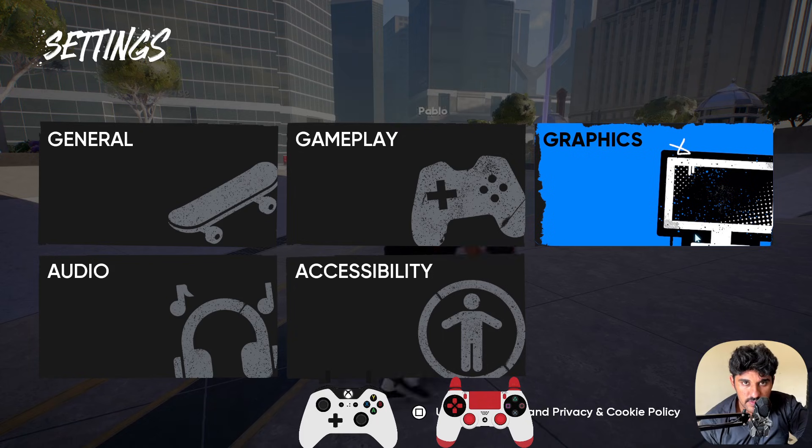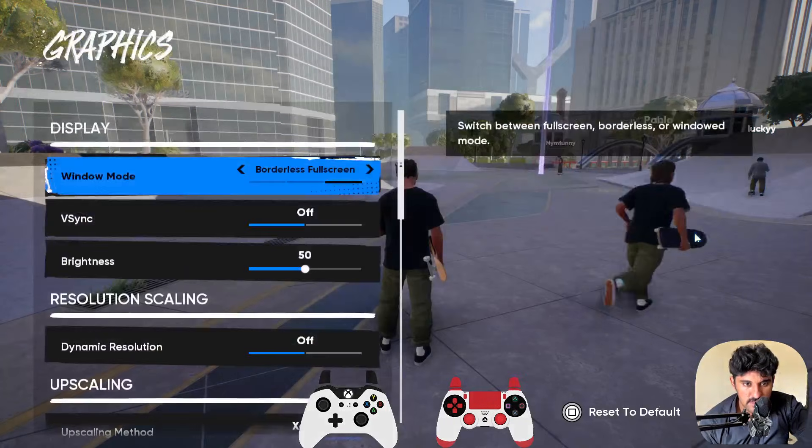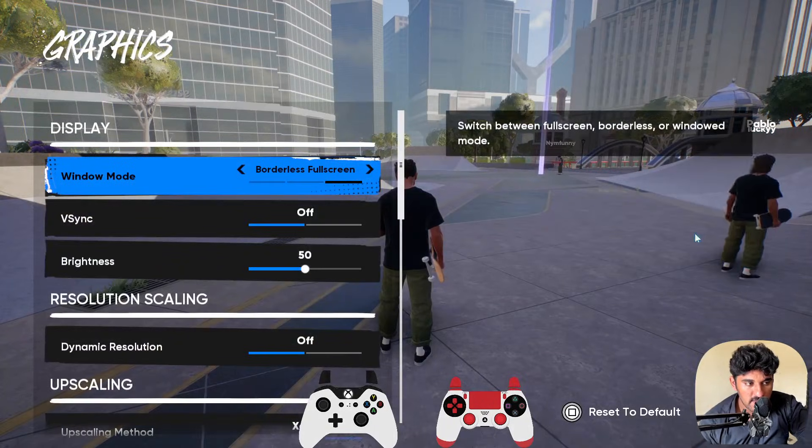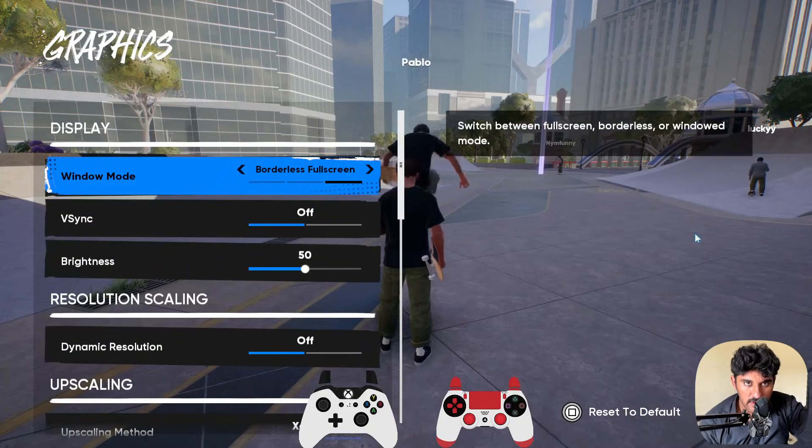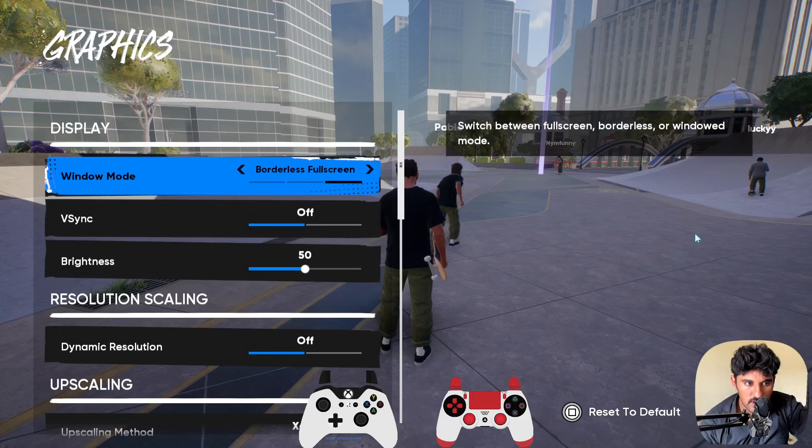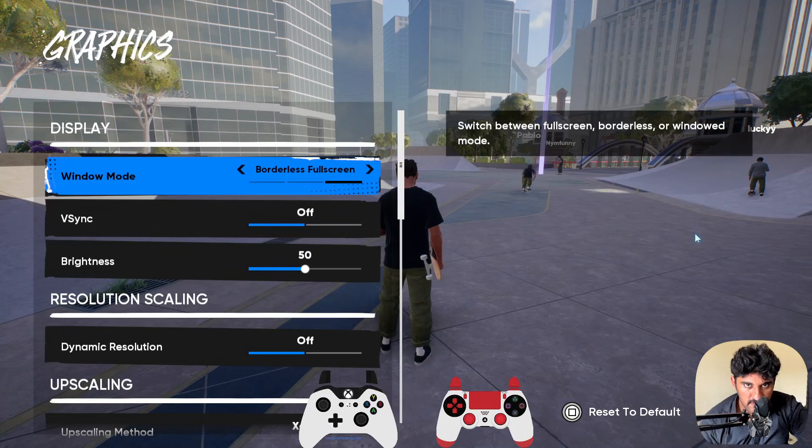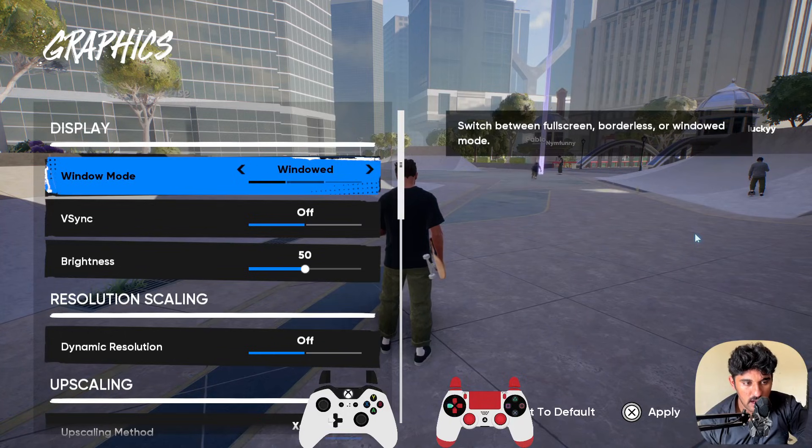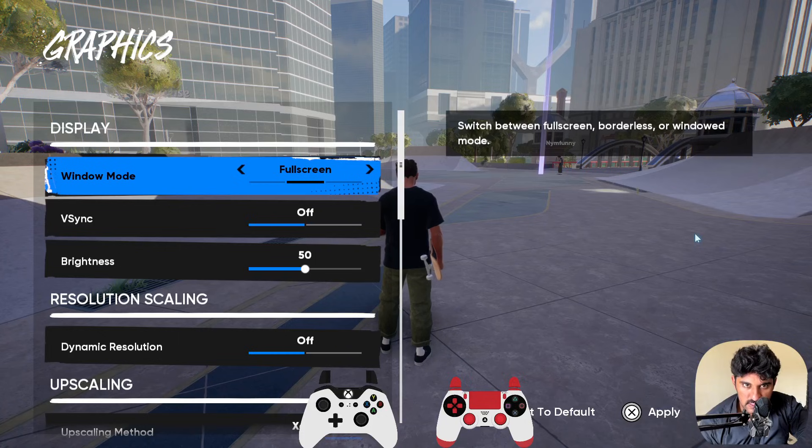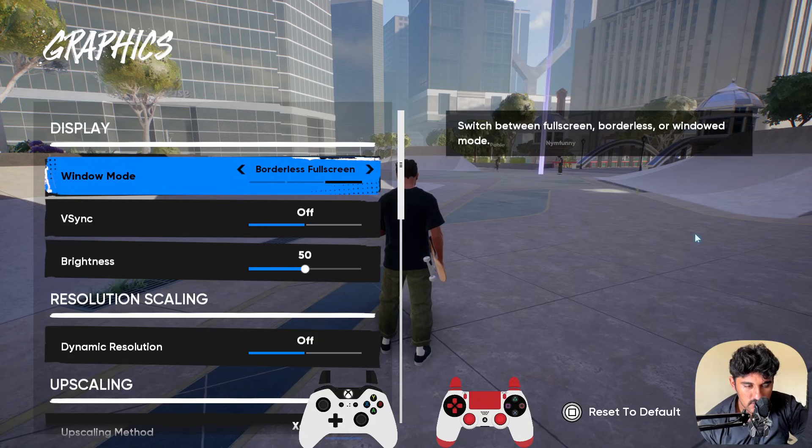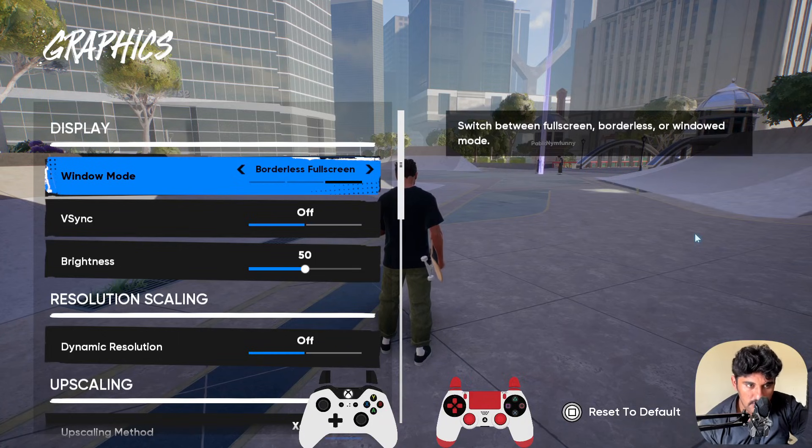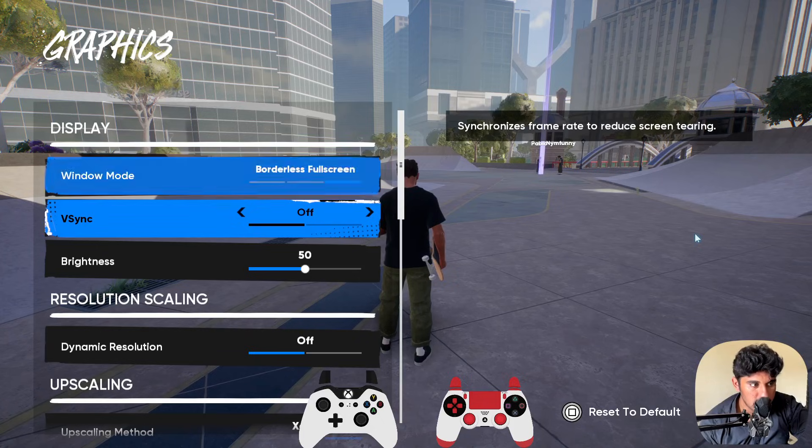Here you need to go to the graphics section. In the window mode, you either need to select borderless full screen or windowed. Don't select full screen, otherwise you will face this issue. So you need to select either windowed or borderless full screen.